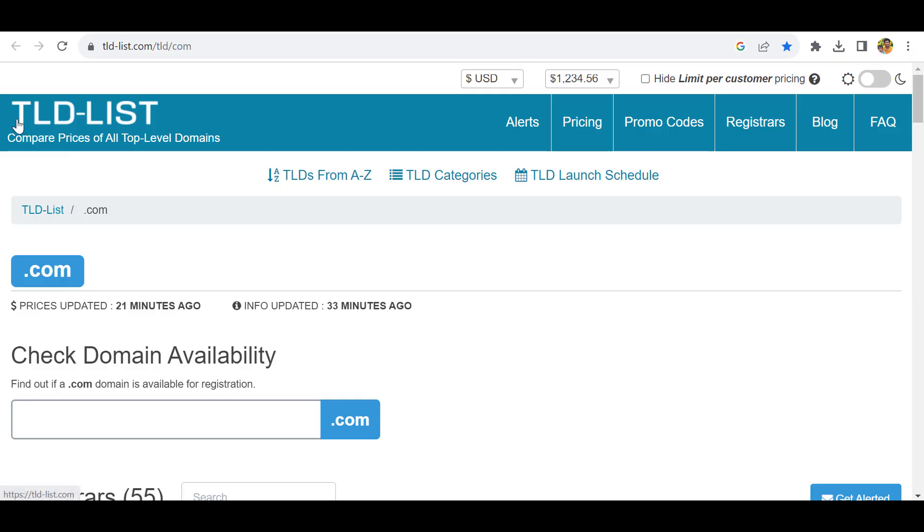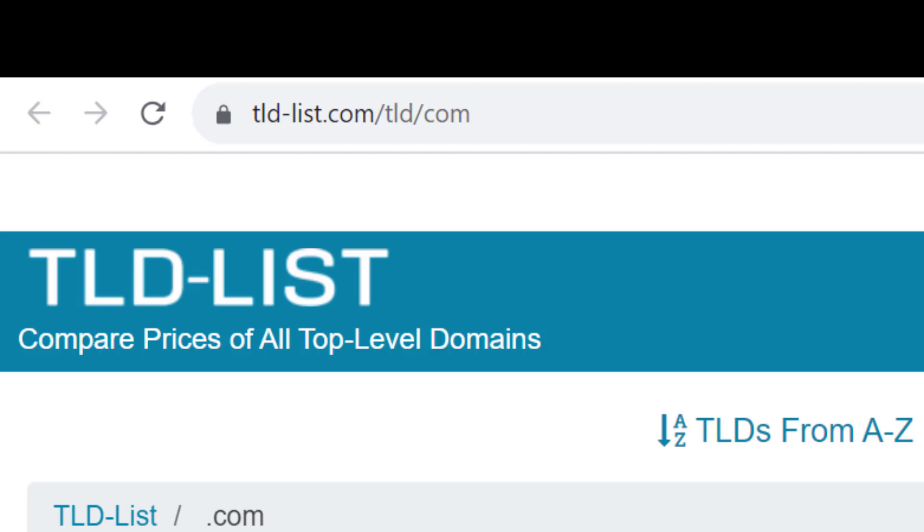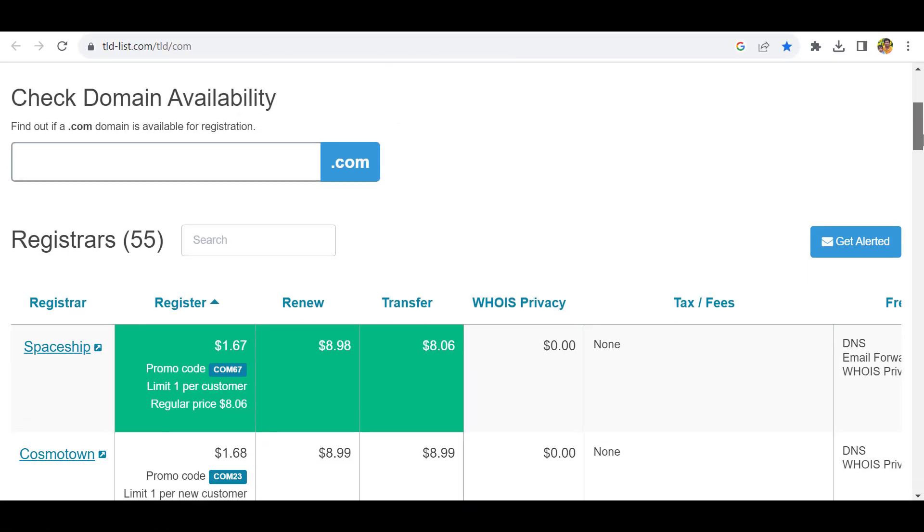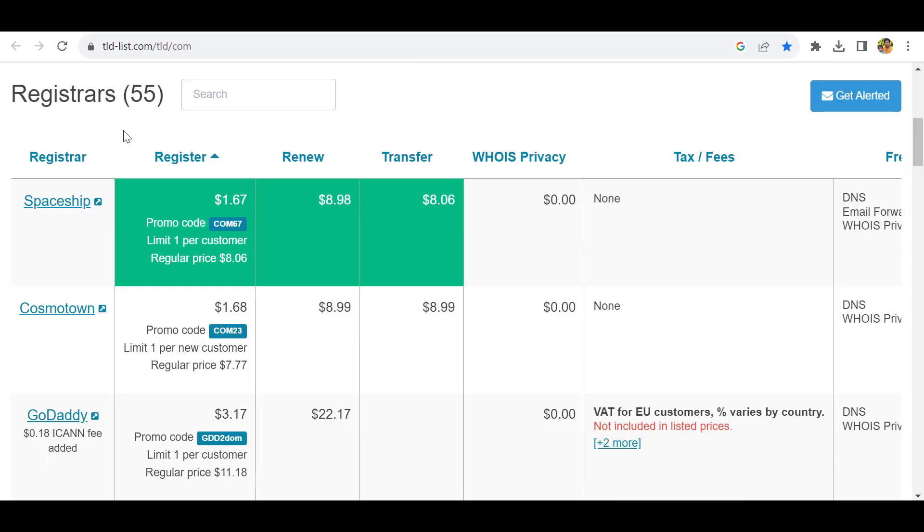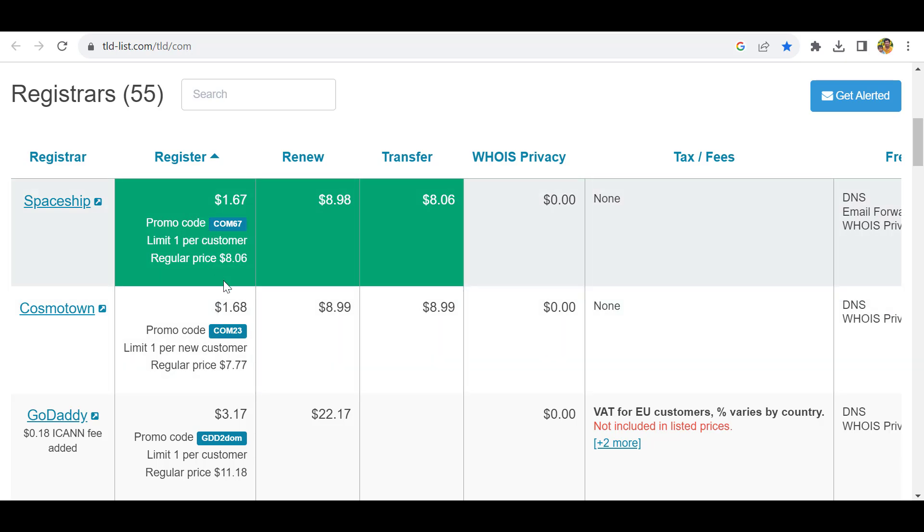When you go to the TLD list of .com domain providers, you can see there are two main domain providers in 2023 providing competitively cheap prices with registration, renewal, and transfer. You can see Spaceship and Cosmotone both have equally similar domain registration prices.